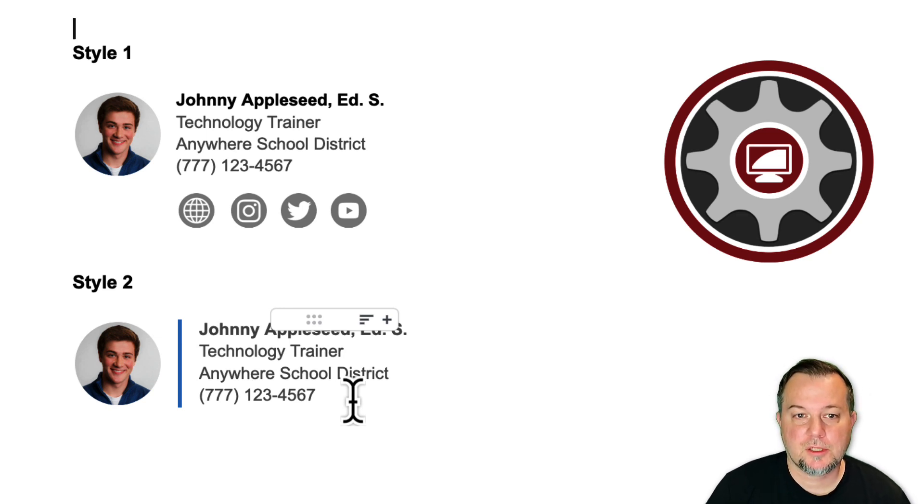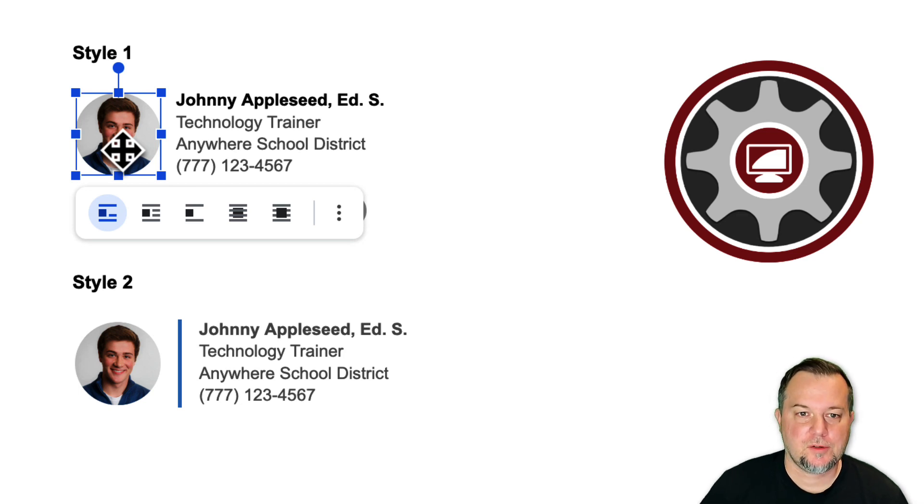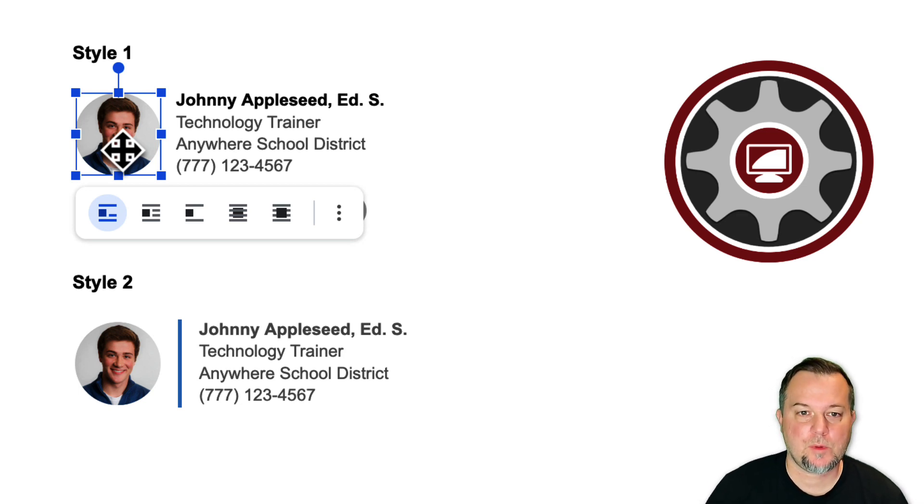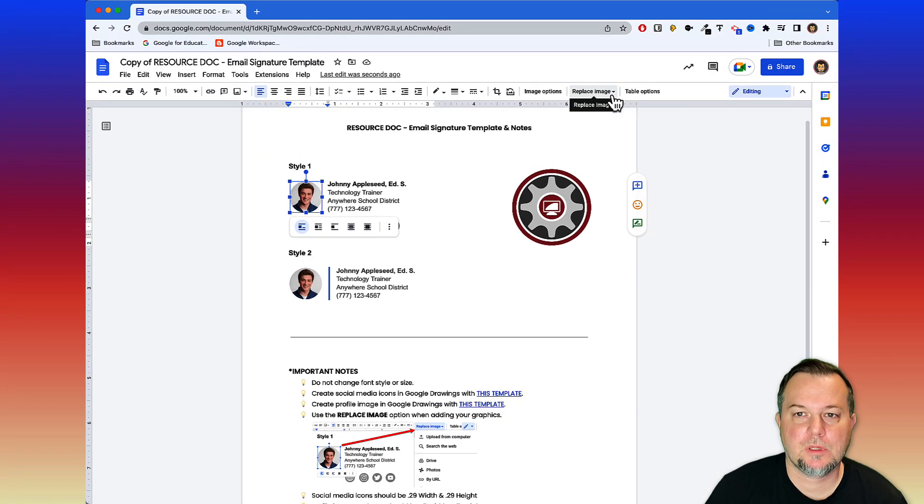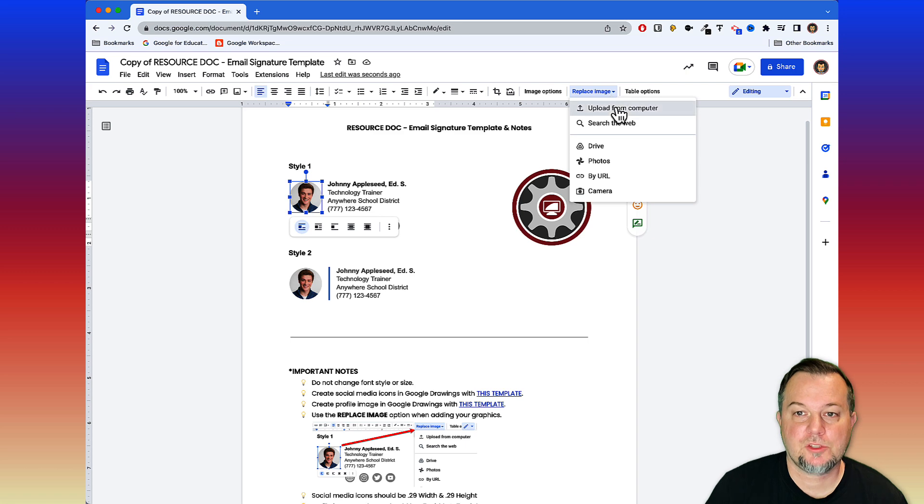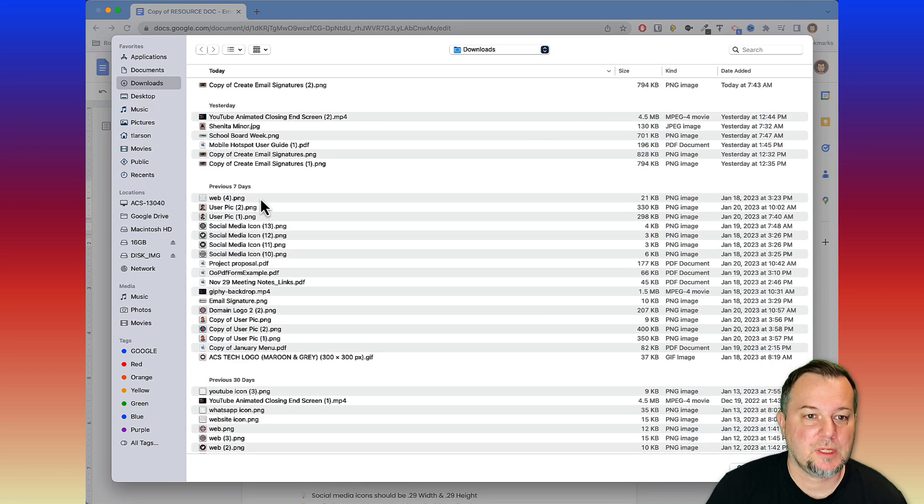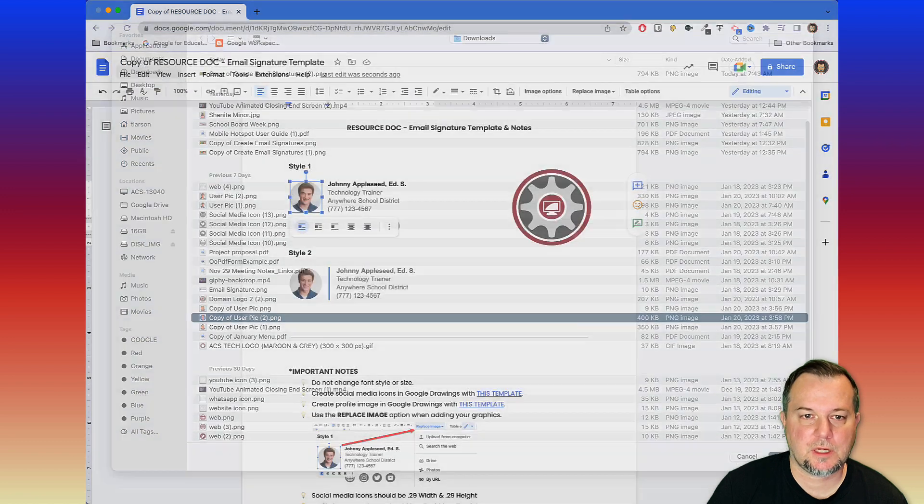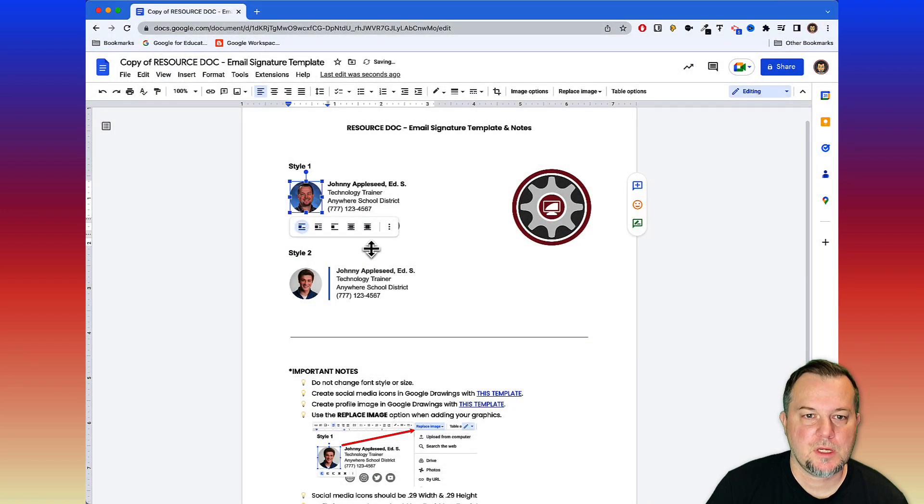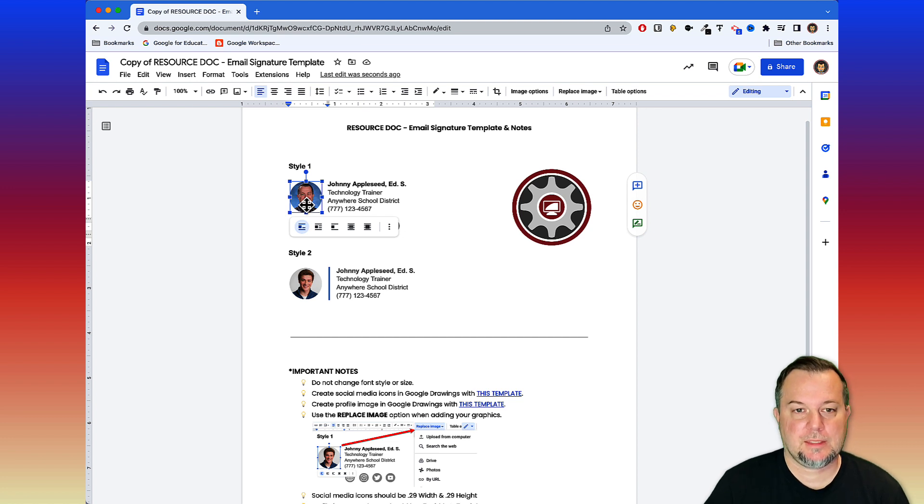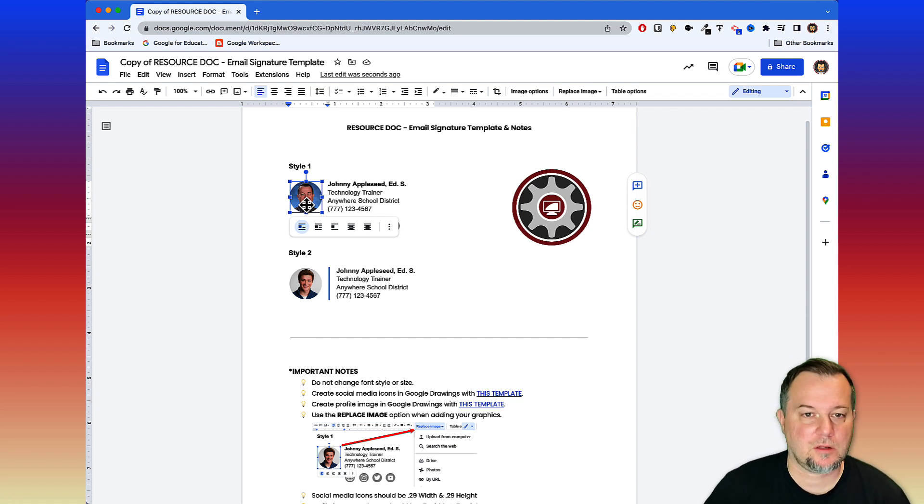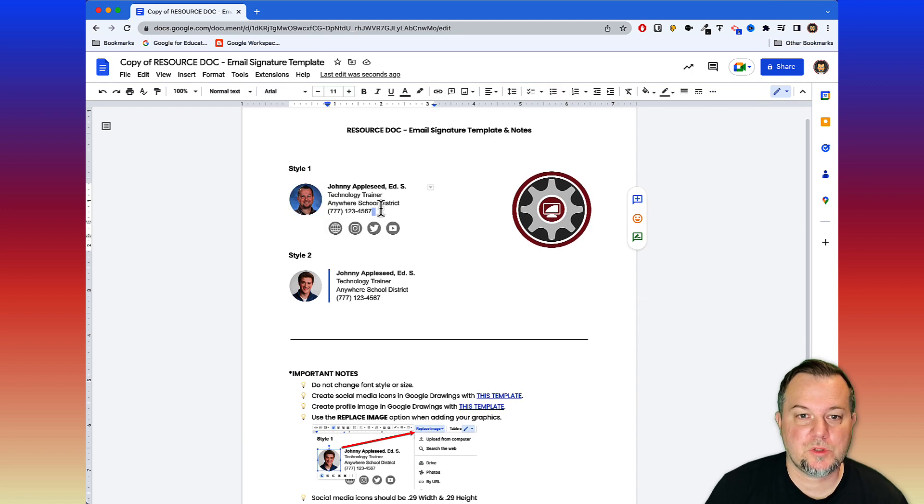Let's start with style one. I want to replace this picture with a picture of myself. The way we do this is by first selecting the image and then coming up to the replace image icon shown right here. I'll choose this option and then inside the downloads folder, this picture of me right here, click open, and then it brings it in. Because we just replace the image, we don't have to mess with the size at all.